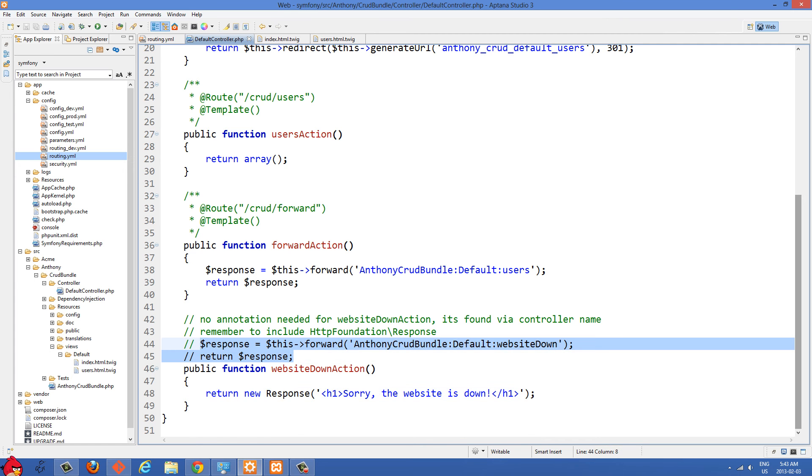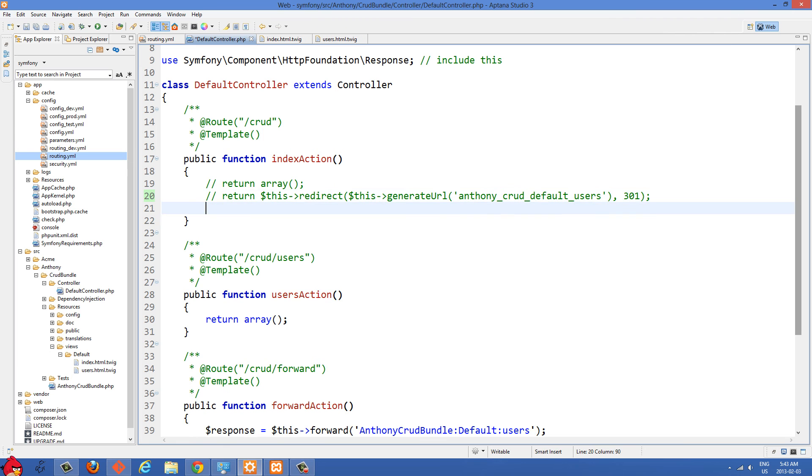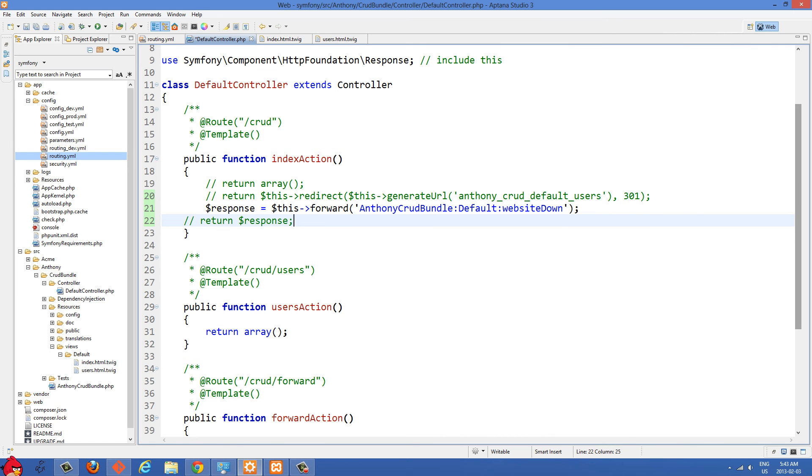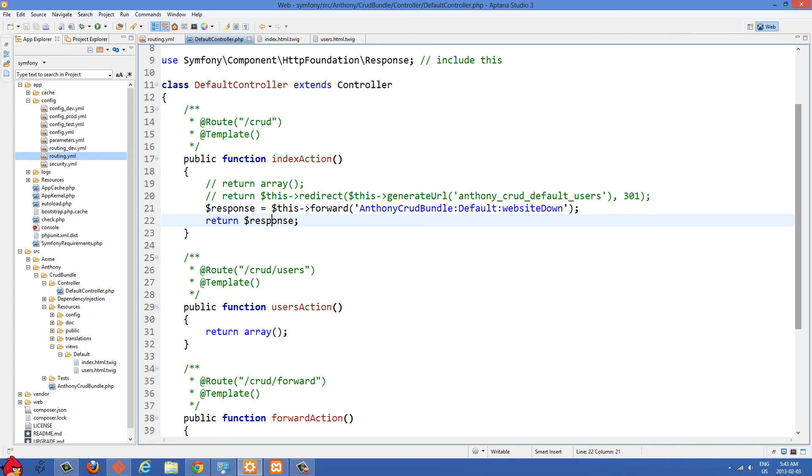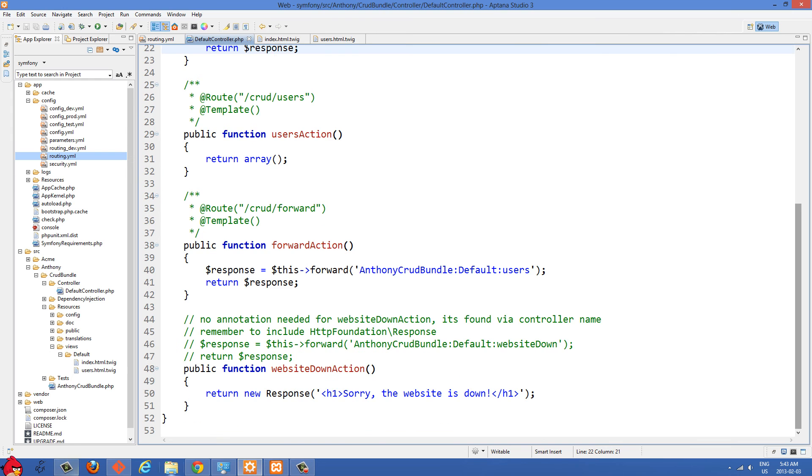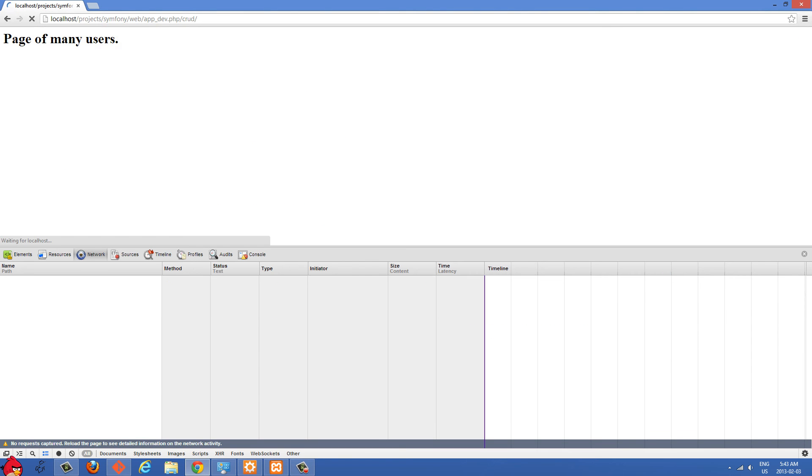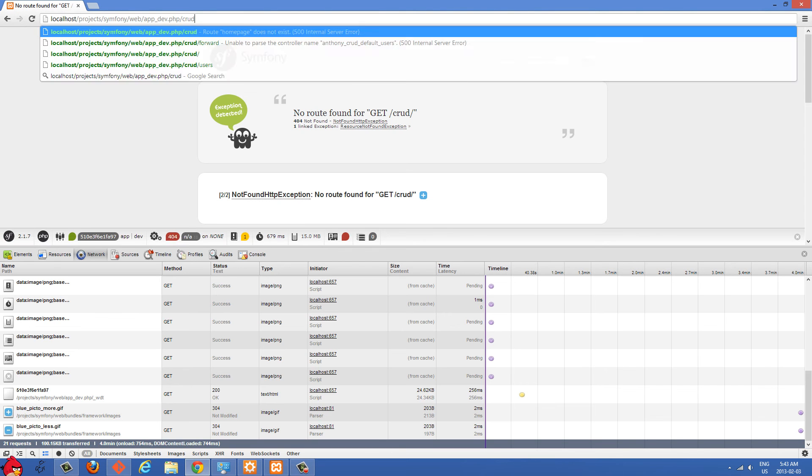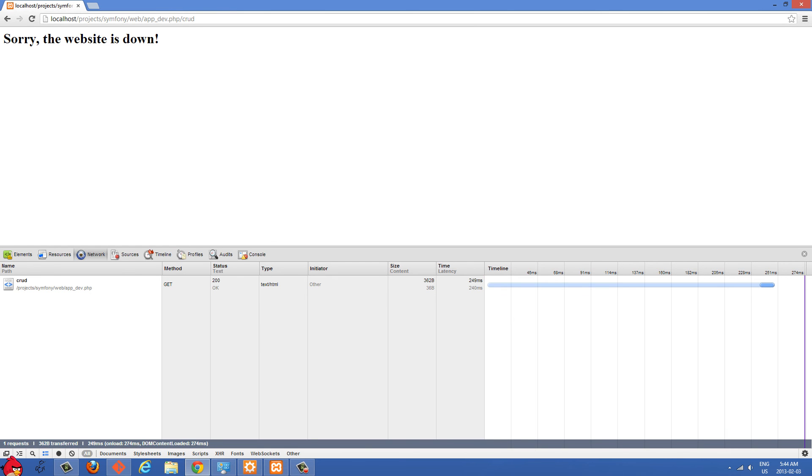And in order to do this, I'm just going to copy this bit of text right here. And let's comment this one out. So now we have response set to this forward. And then here we have the name of the bundle and the name of the controller and then the name of the method. And then we just return that response. So I think we can test this out now. And I'll just go back to my homepage without the slash and you'll see here, sorry, the website is down. So if you look at Chrome's network thing here, there was no redirecting taking place there. It's just status of 200. And all we did was we grabbed that one method and we showed it in place of what we had before.